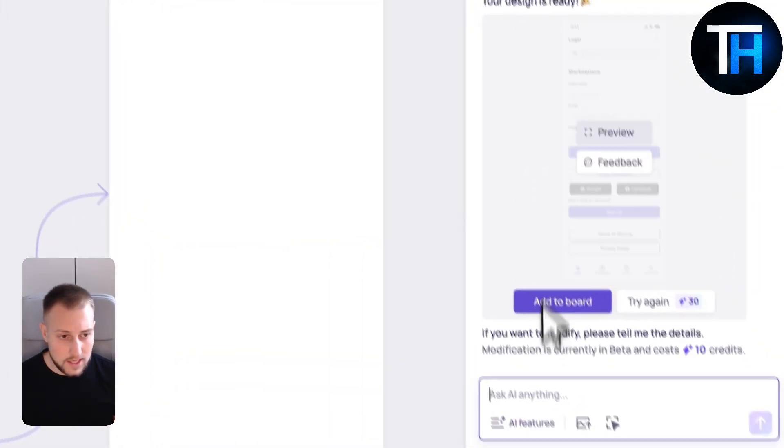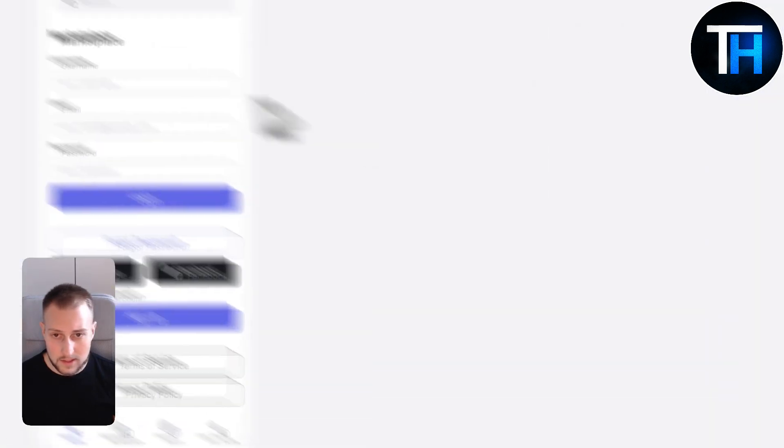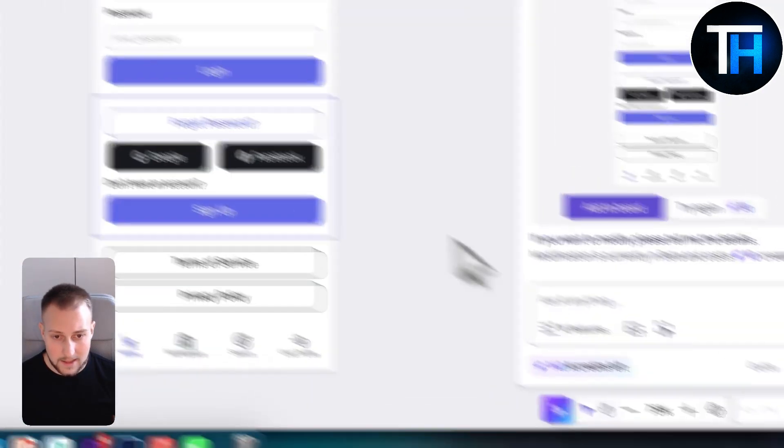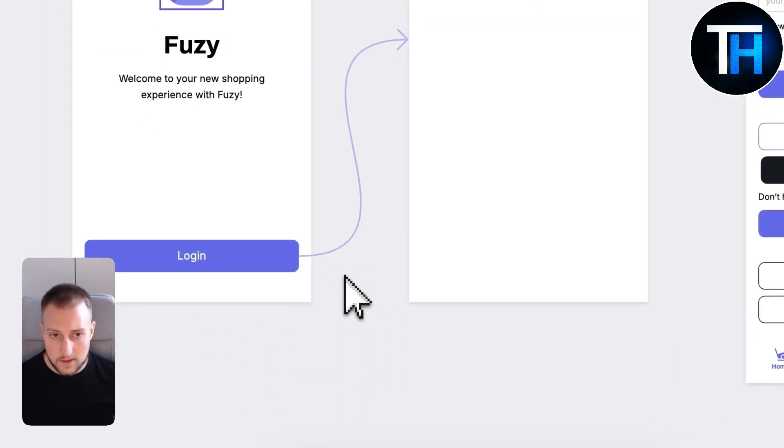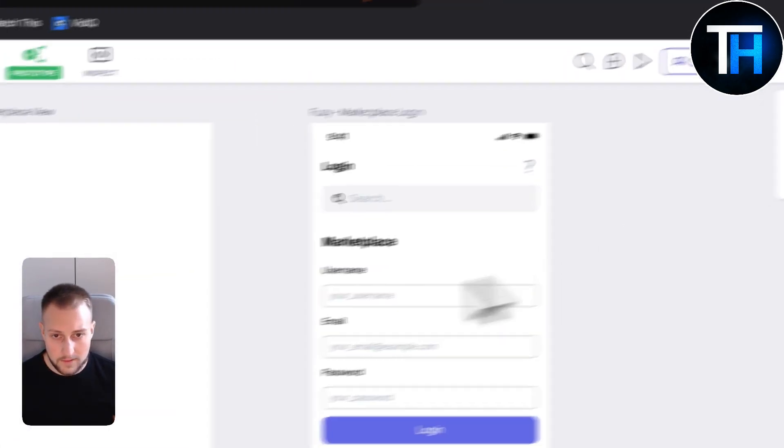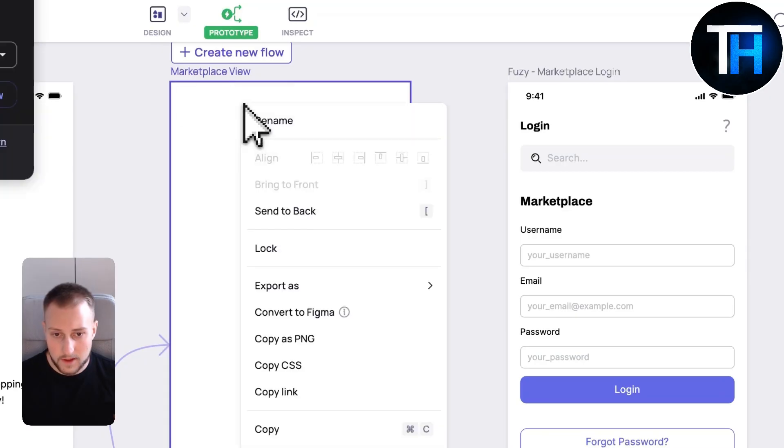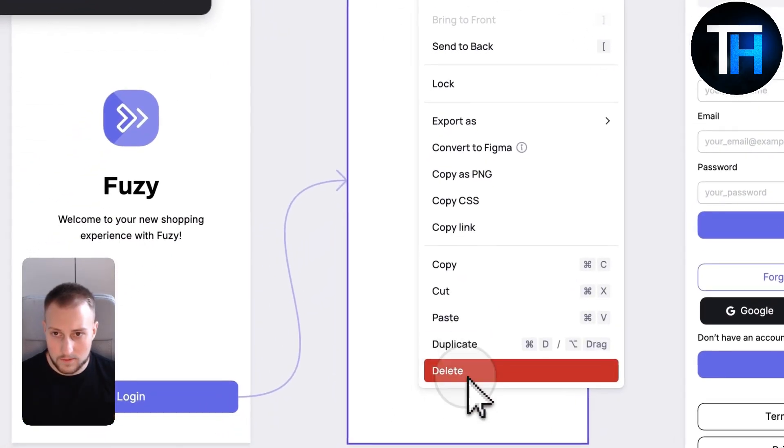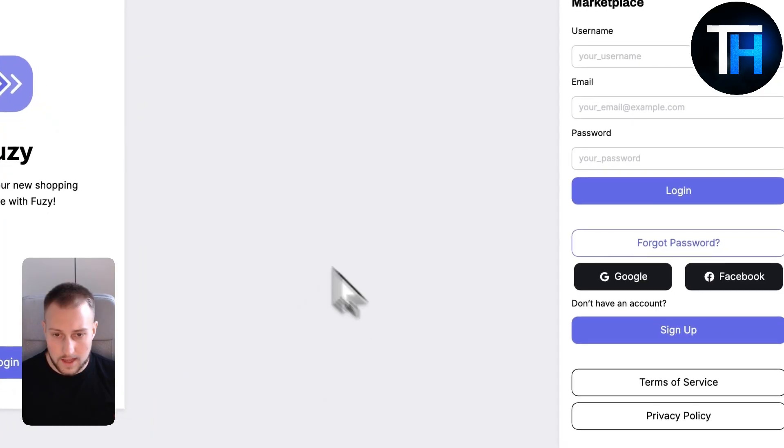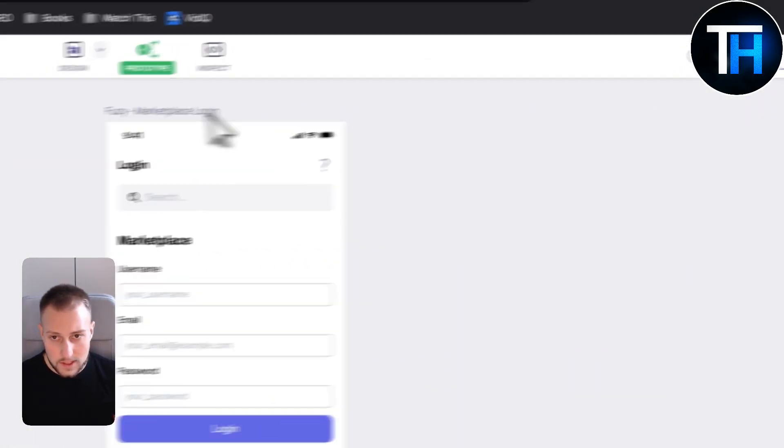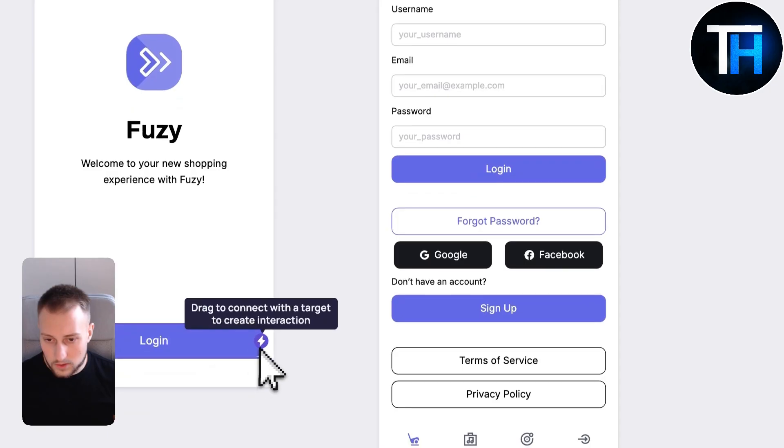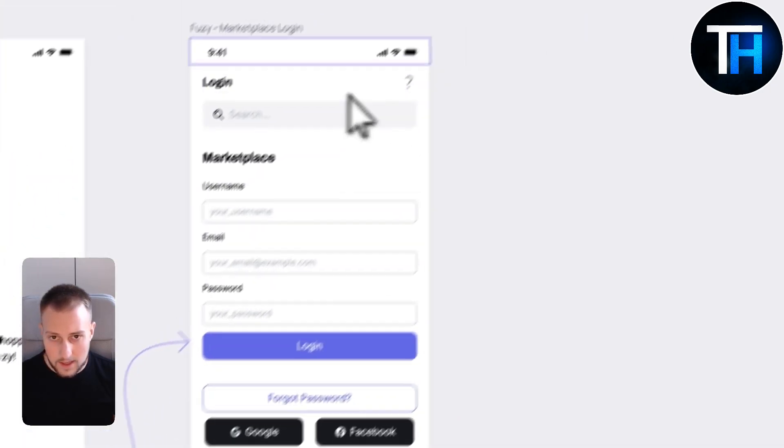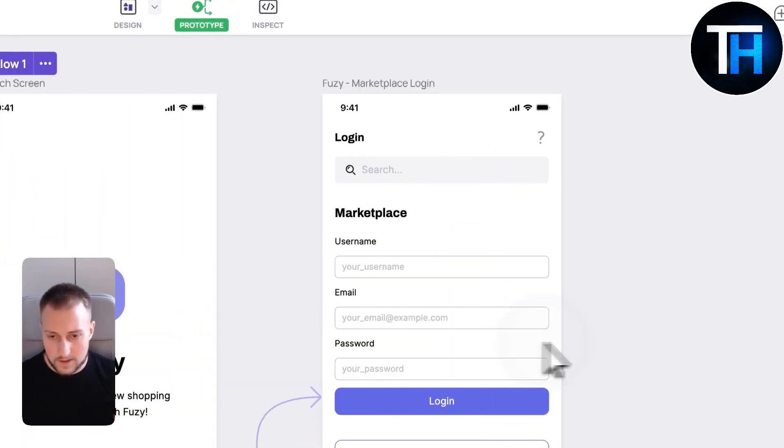We can preview this. This is how it looks like. We can add this to board and as you can see we have this on the board now. We can delete this. Whenever someone goes to log in they will end up right here on this.